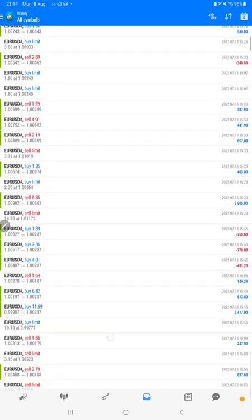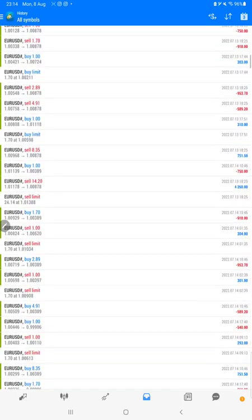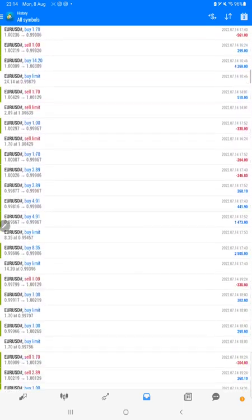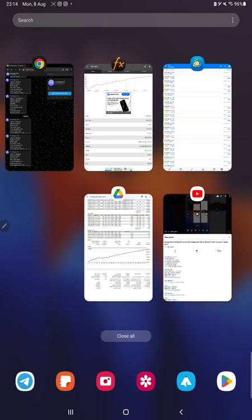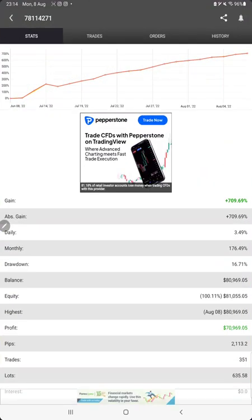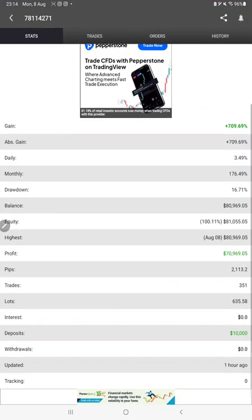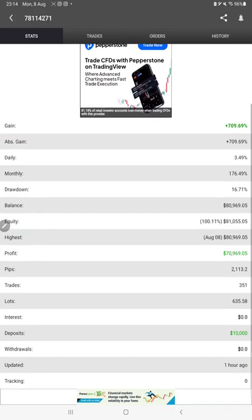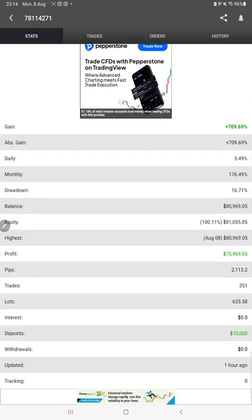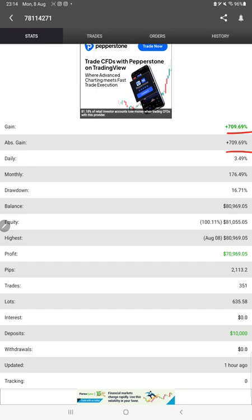All the trades we can verify, how much profit and loss we have booked. Also the same strategy is available on MyFxBook. We can check statistics like total percentage of gain, absolute gain, daily return, monthly return.